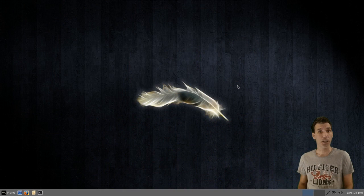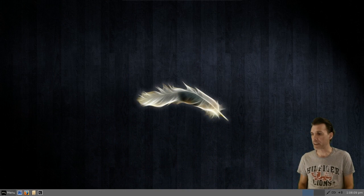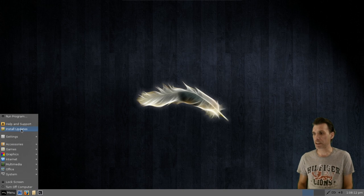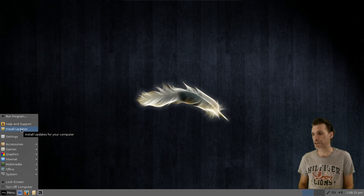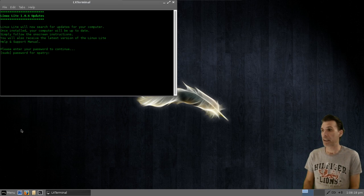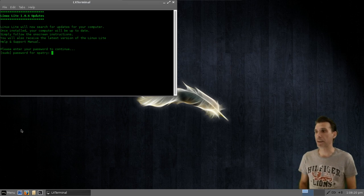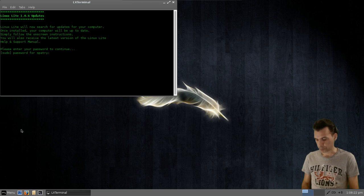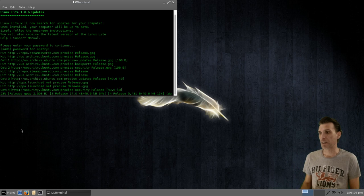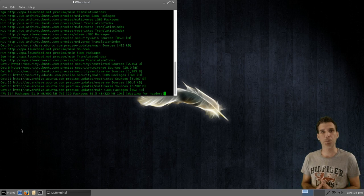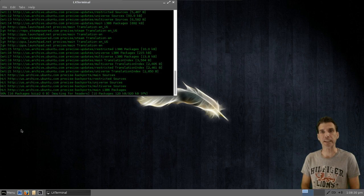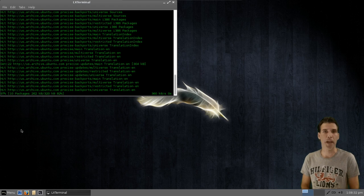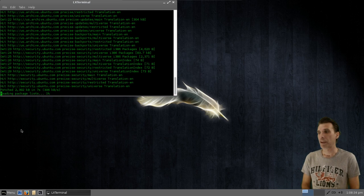All right, let's begin. The first thing you're going to notice when you are checking out your menu here is that there is a selection here for installing updates. All you have to do is just click on this button here, and the terminal will open up and it will ask for your password. And then once all of your updates have been completed, this window will automatically close for you.